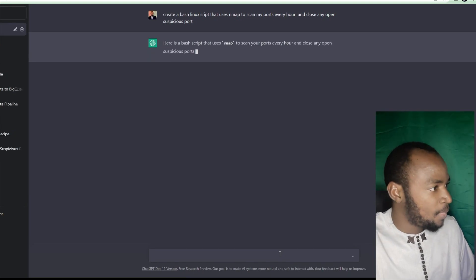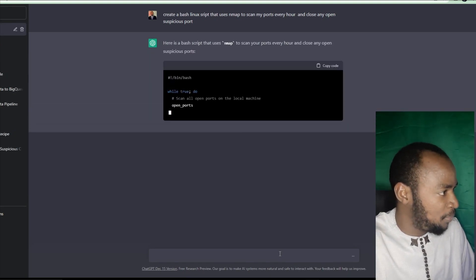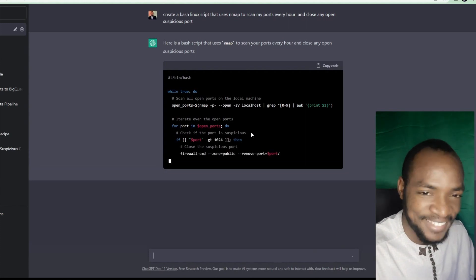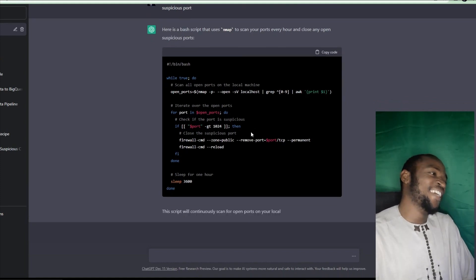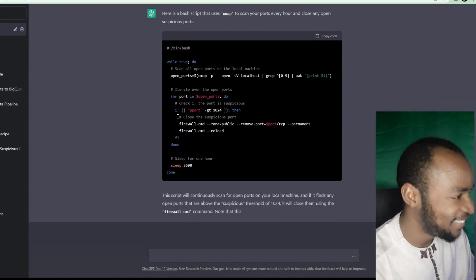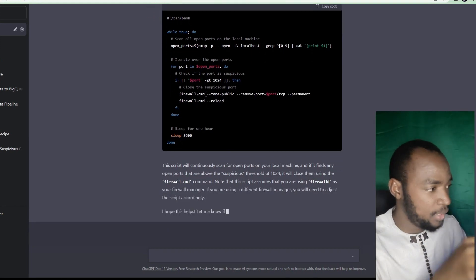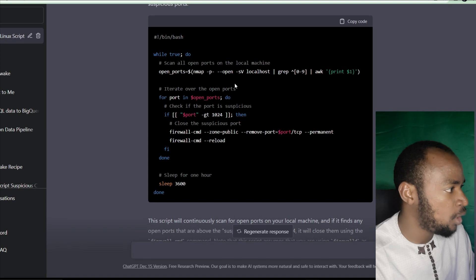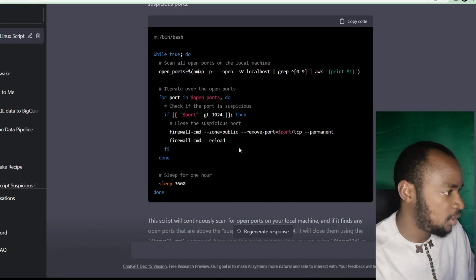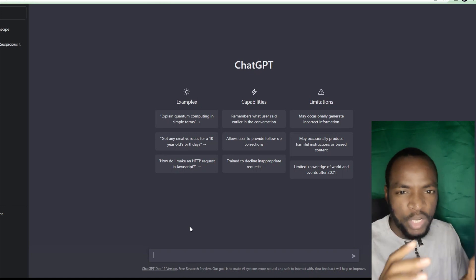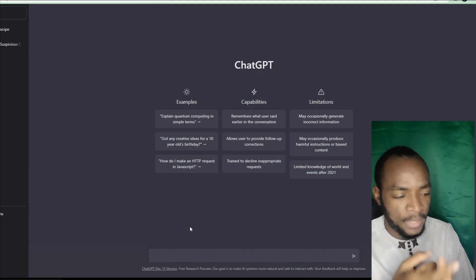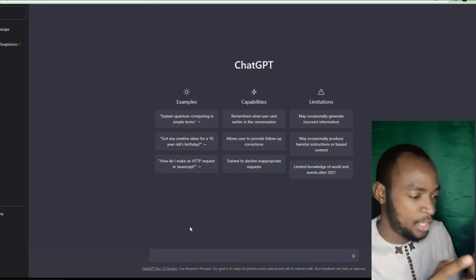Scan my ports every hour and close any open suspicious ports. That's a close suspicious port. You put it on a database in a company — an ERP system, enterprise resource planning. I didn't type a SQL query — in a case with a database to where I'm going.